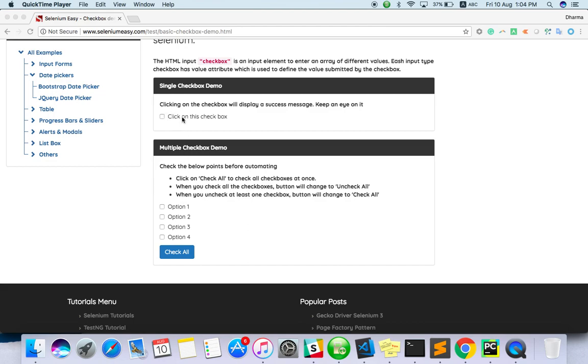Or sometimes it's hidden, only when you are moving it's enabled. These are the kind of cases, like for example it's all hidden, only when you move here it will enable.